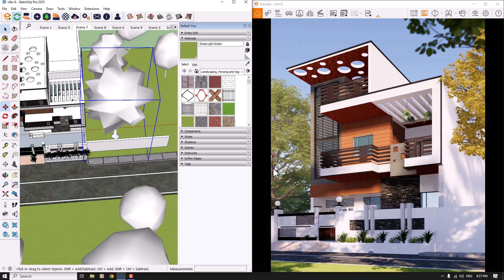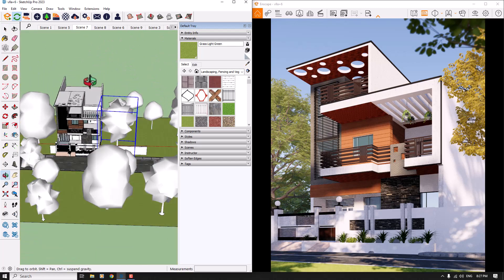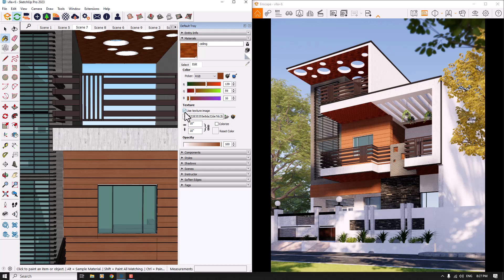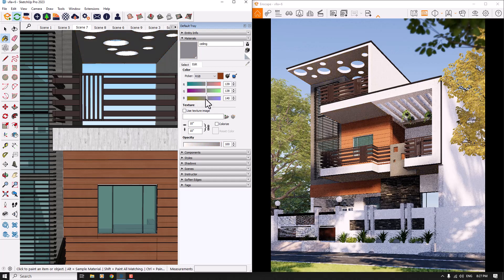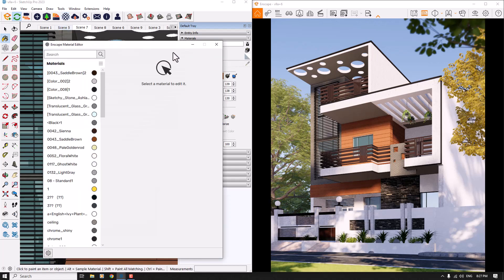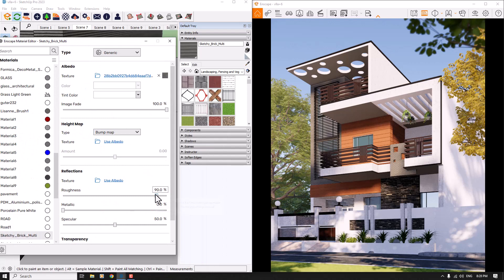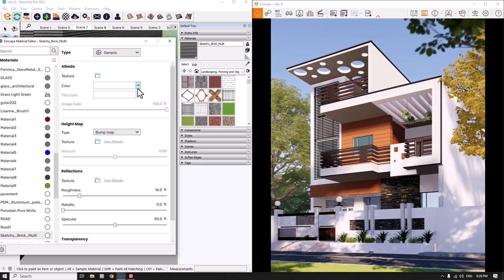About materials: there's a problem with the roof. I'll use the eyedropper to pick up the material and uncheck the texture — now we have a better color. In the Enscape Material Editor, I'll pick up the roof material, decrease the roughness to about 16 percent, and remove the texture. I'll change the color to a gray tone for better results.